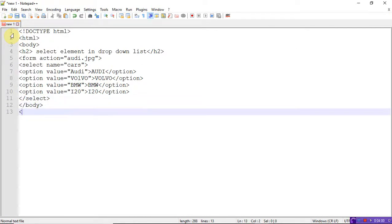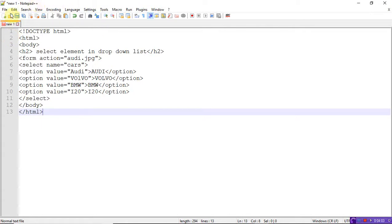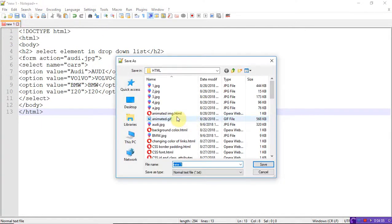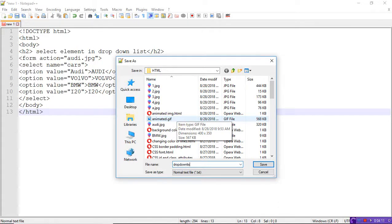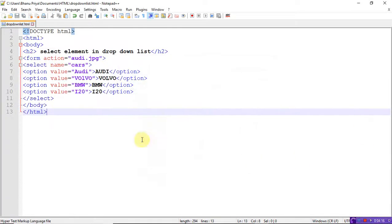Now save the program. This is the drop-down list — save as drop-down-list dot HTML. Save. Run the program, launch in Internet Explorer.